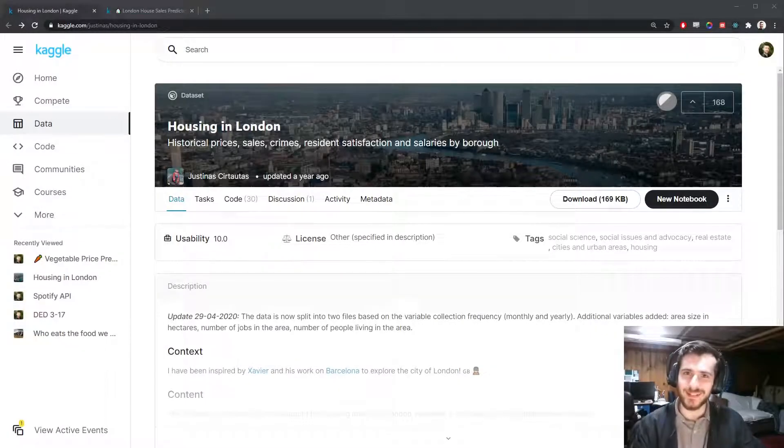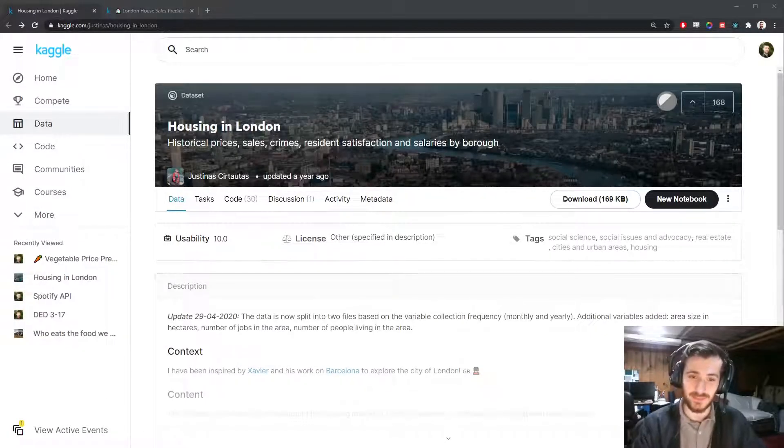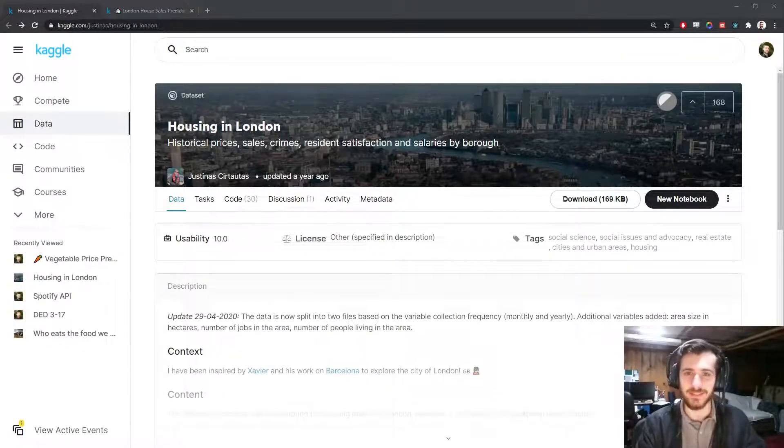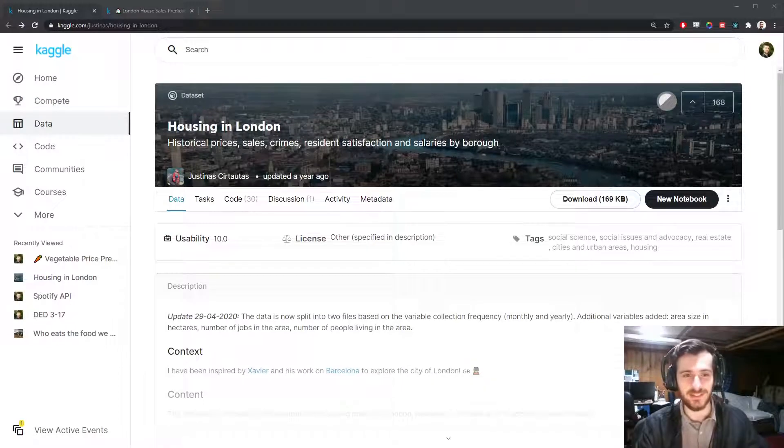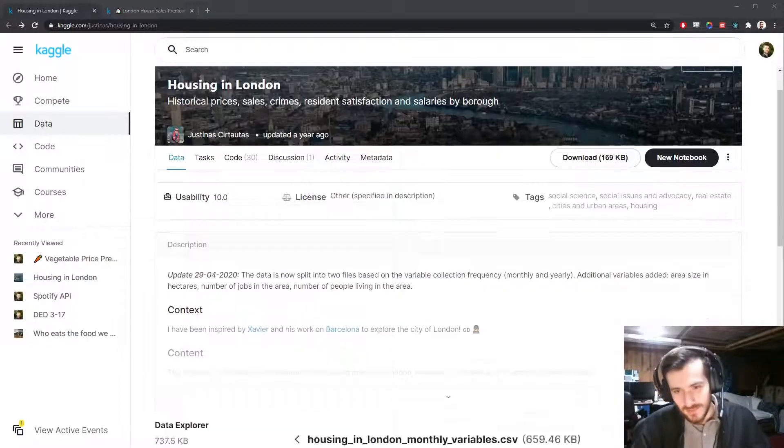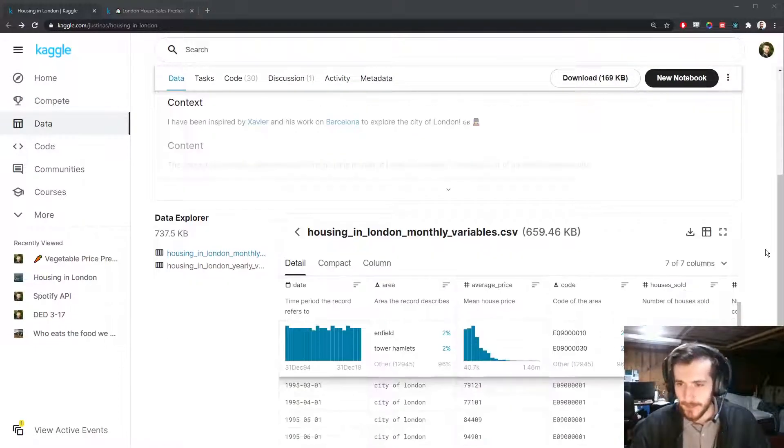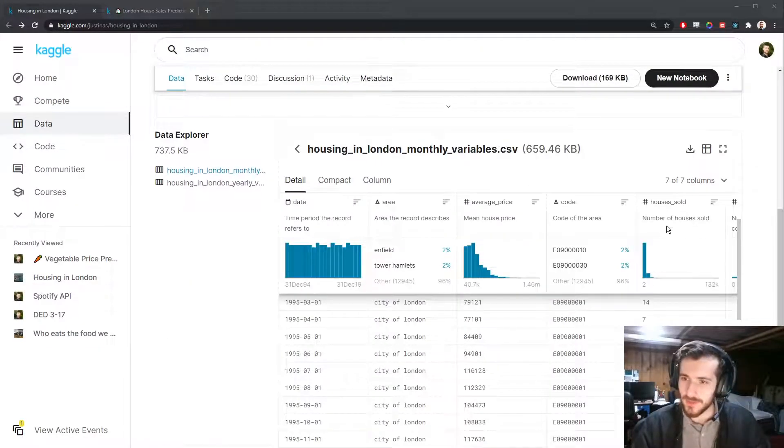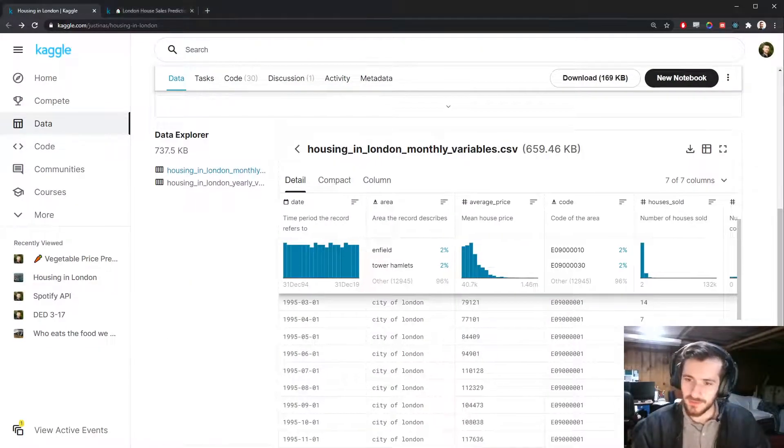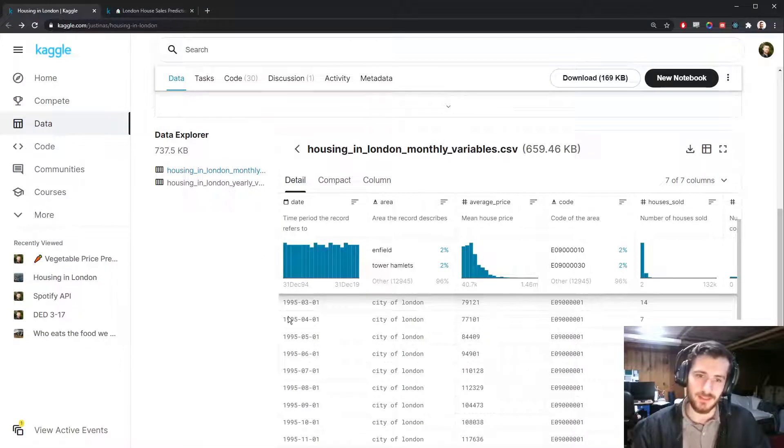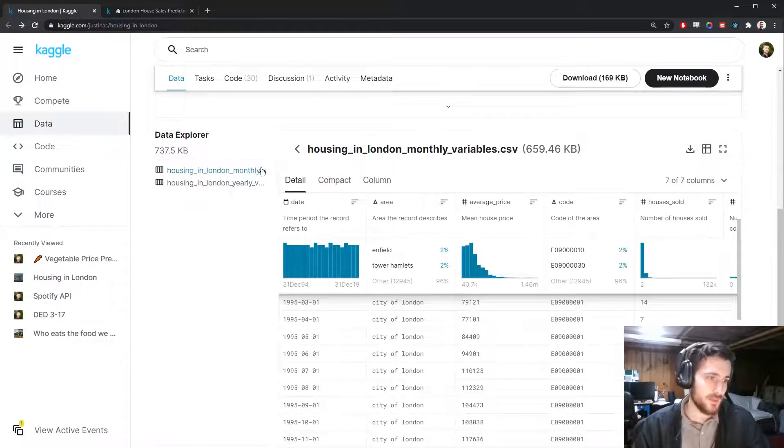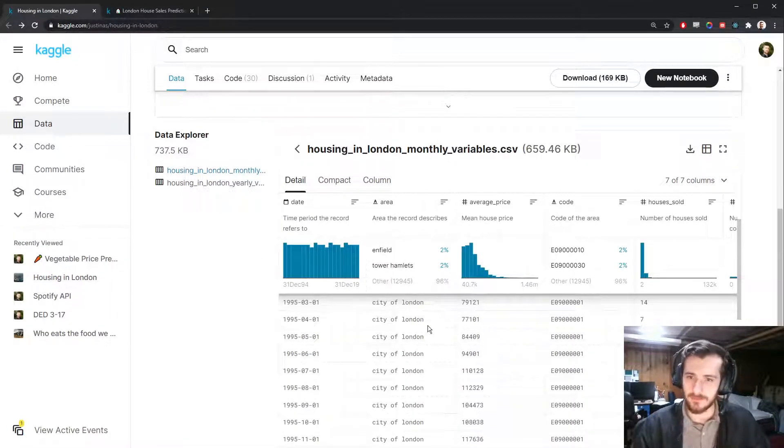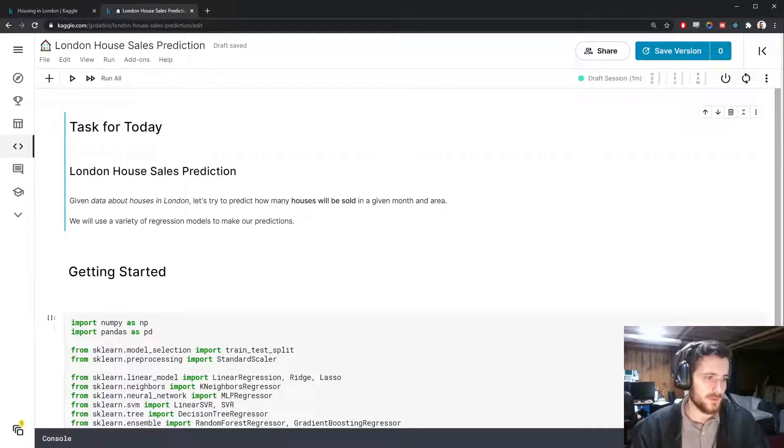Hi guys, welcome back to Data Every Day. Today we're looking at a data set of housing in London. We're going to try to predict the number of houses being sold in a given month in a given area. So let's hop into the notebook.